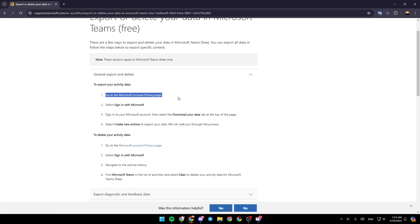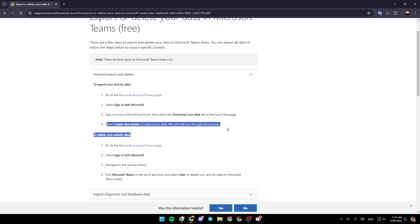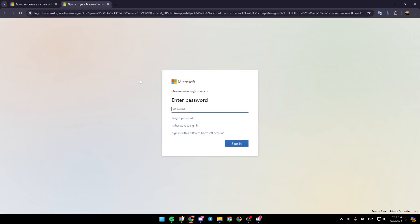Go to the Microsoft account privacy page. Select sign in with Microsoft. Sign in to your Microsoft account. Then select the download your data tab at the top of the page, then create new archive to export your data. So right now, once you click on this link, this will take you directly right here.